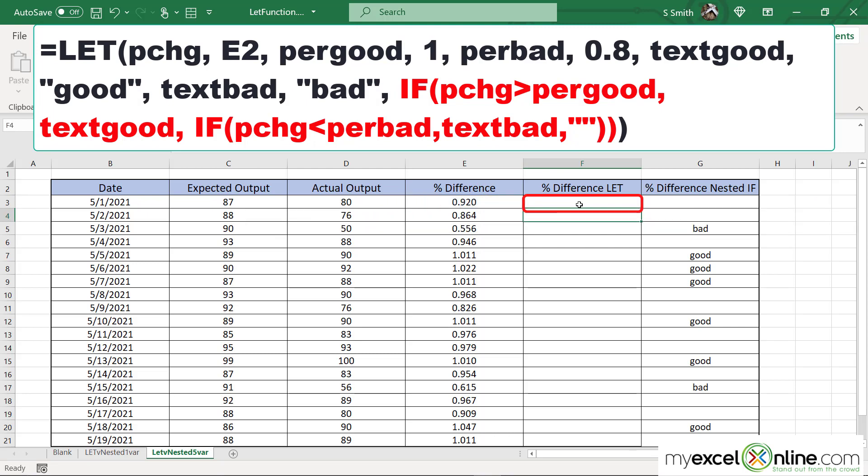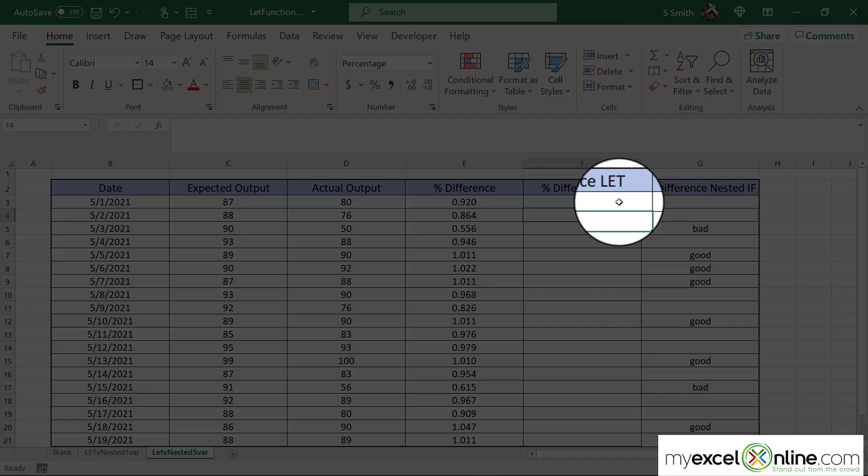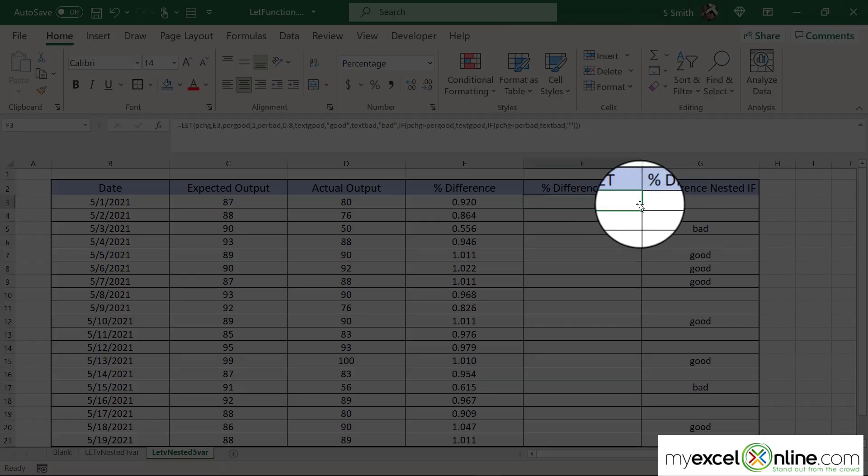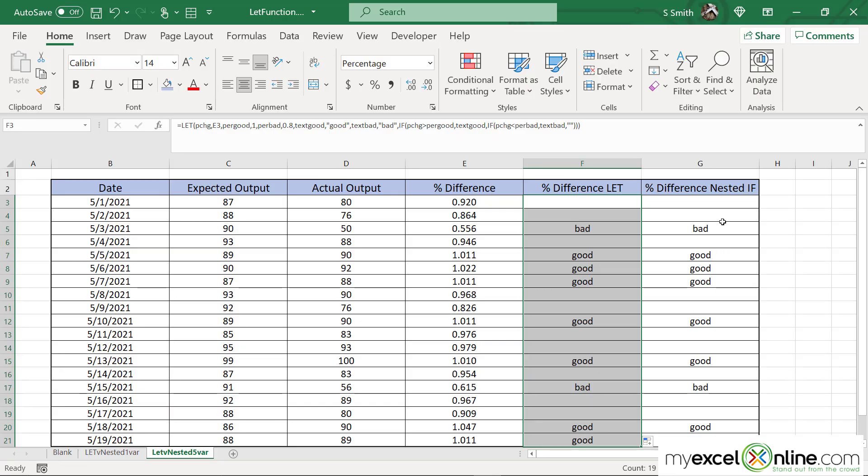Now I'm going to hit enter and nothing is showing up, which is correct. So if I click back on my first cell and double-click the bottom right-hand corner to auto-fill everything below it, you will see that I am returning the exact same results for five different variables that I've allowed to go in here.